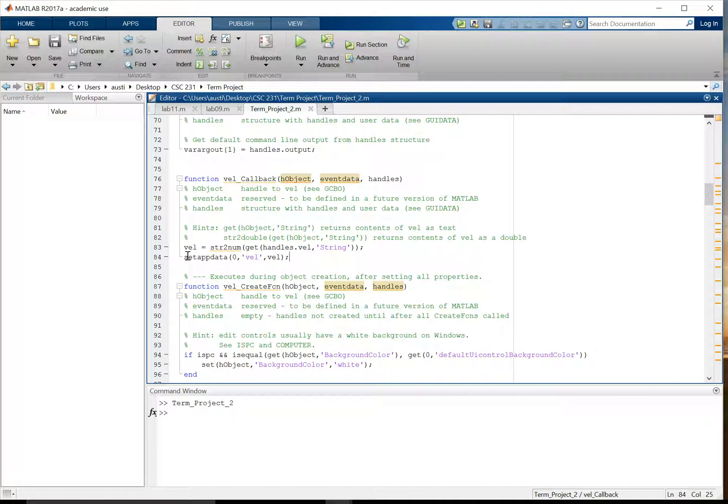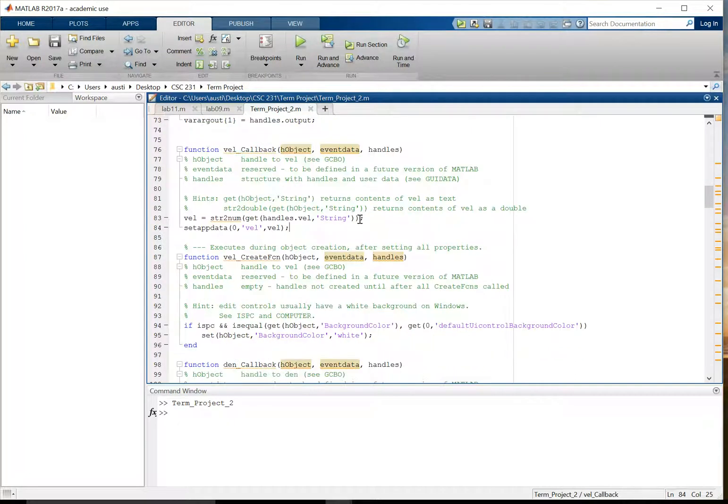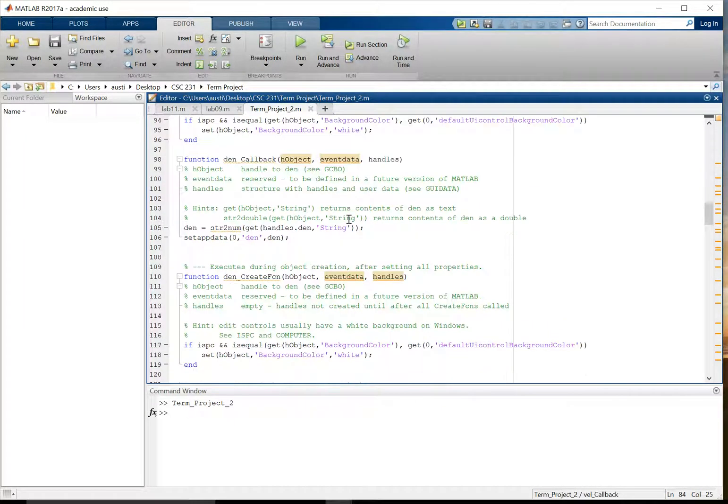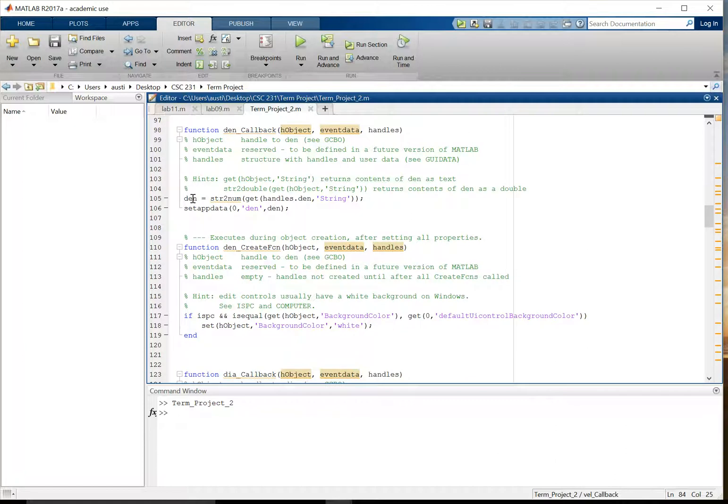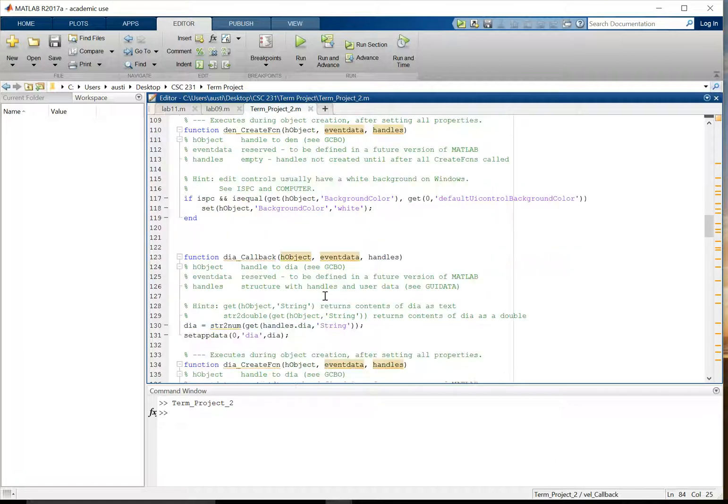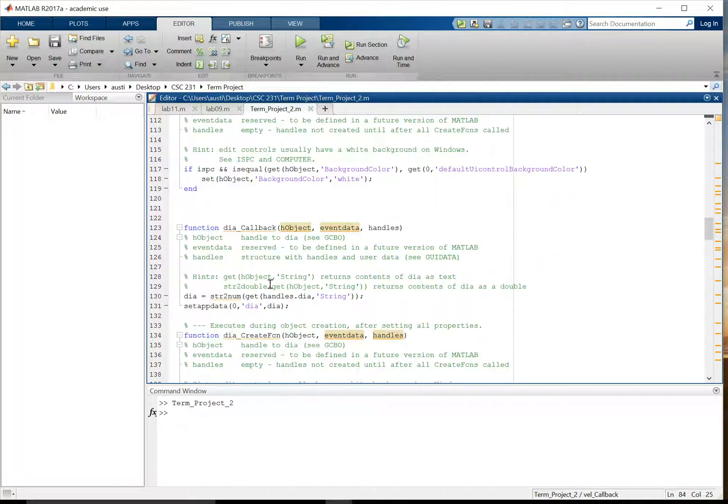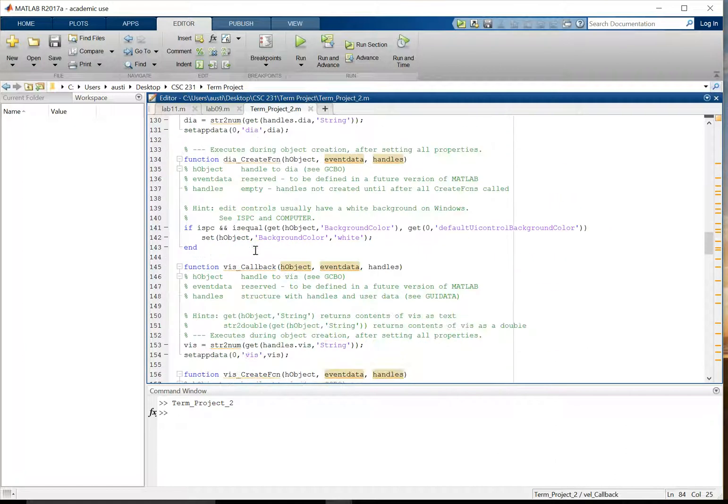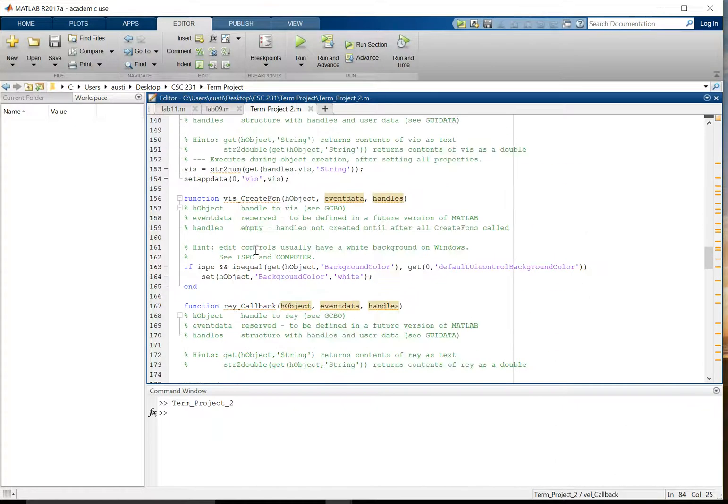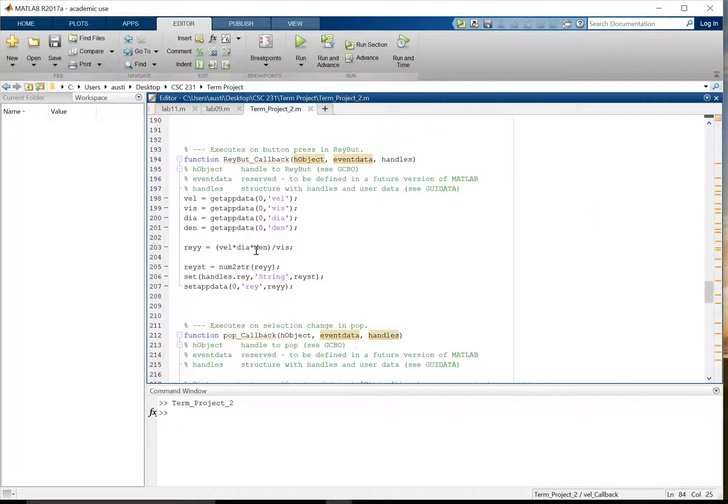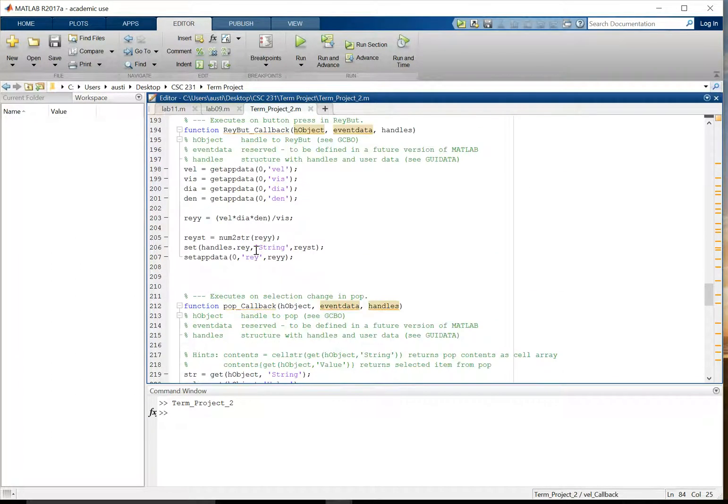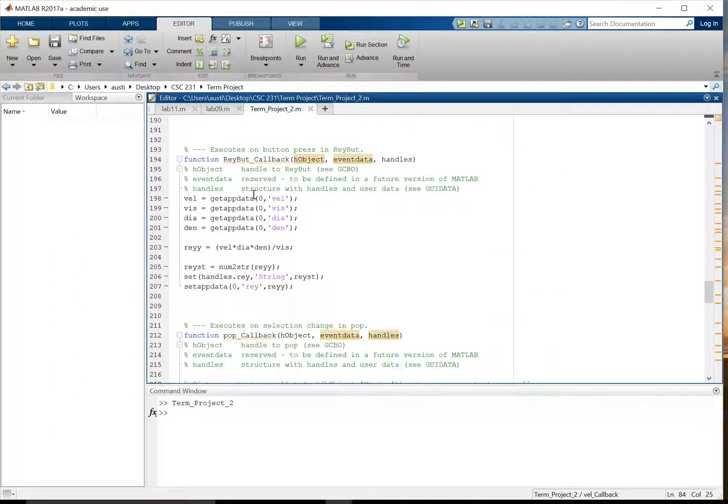Once that is done, this setAppData command just saves this variable VEL to the app so that you can use it in future functions. Otherwise, it wouldn't be able to be communicated within the app. So there's four of those callback functions that are the same for density, for viscosity, and for diameter.